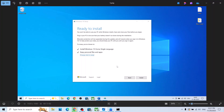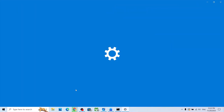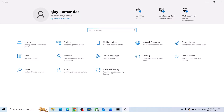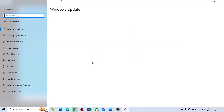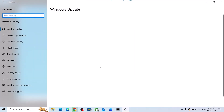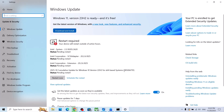By default, the option to keep personal files and apps will be checked — when this is checked you will not lose any data on the computer, so make sure this is checked. Then hit Install. After the installation, log into the computer and try to update your Windows 10. One of the steps shown in this video should help you update successfully. Thank you for your time — please like this video and subscribe to my channel.